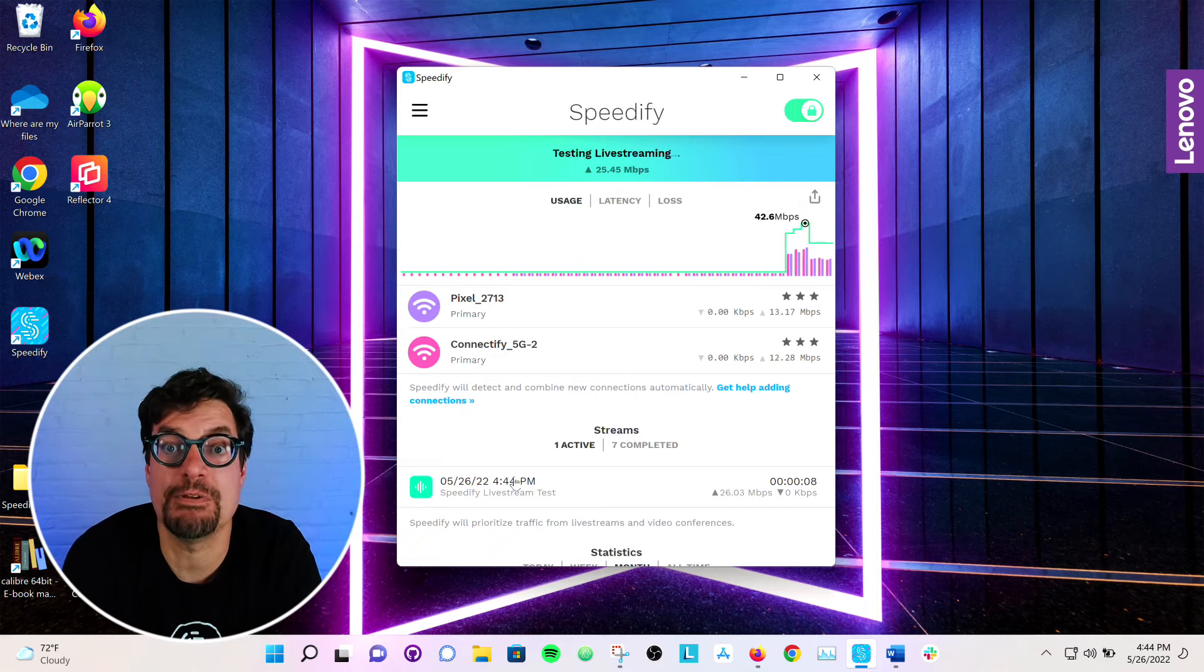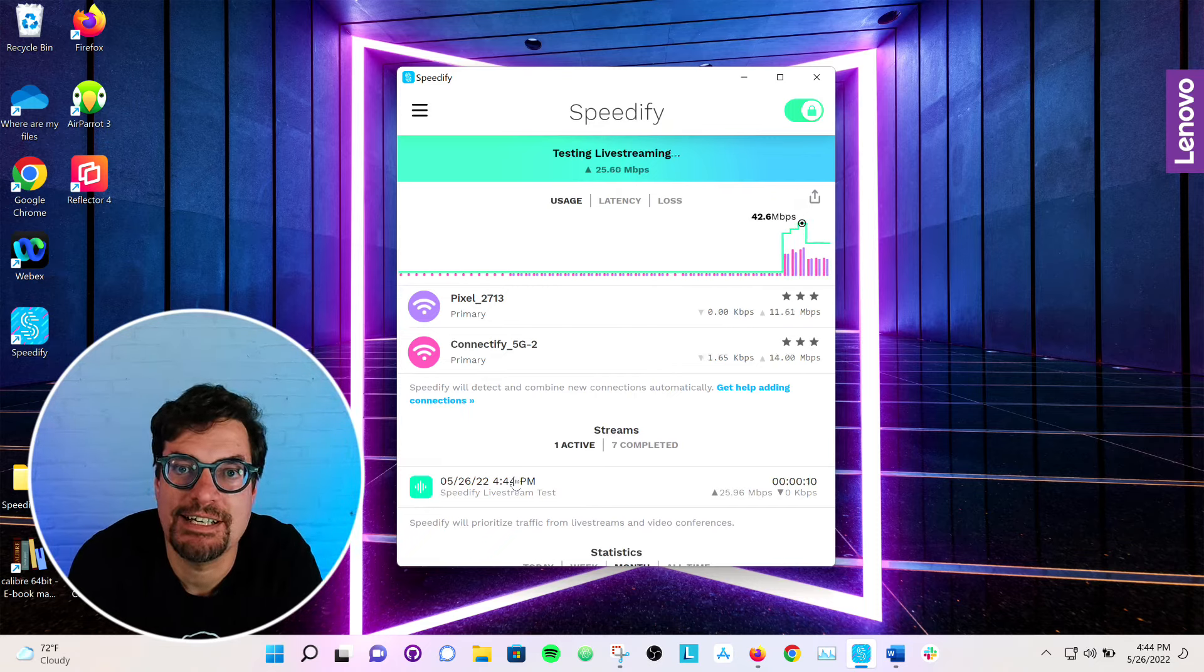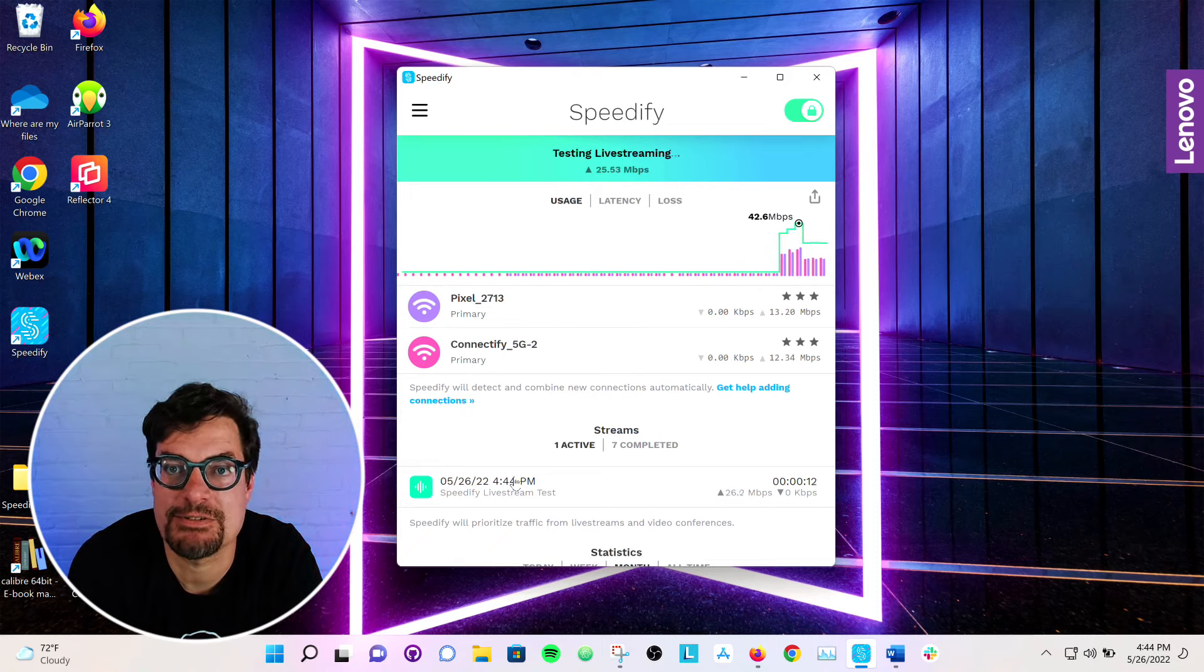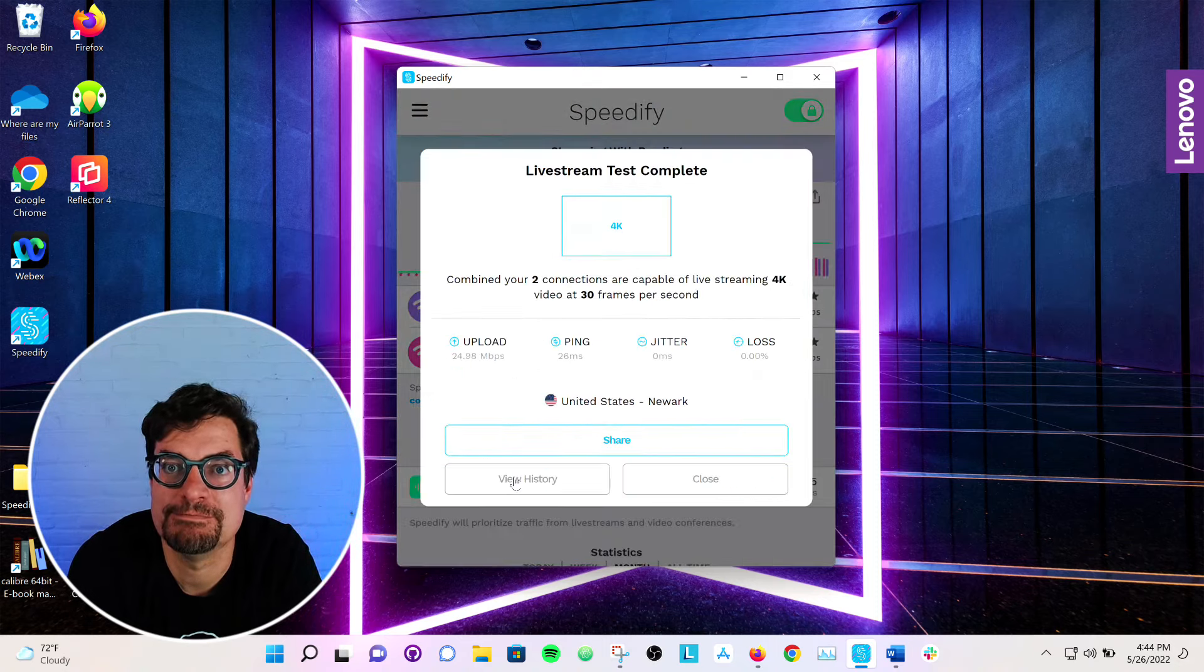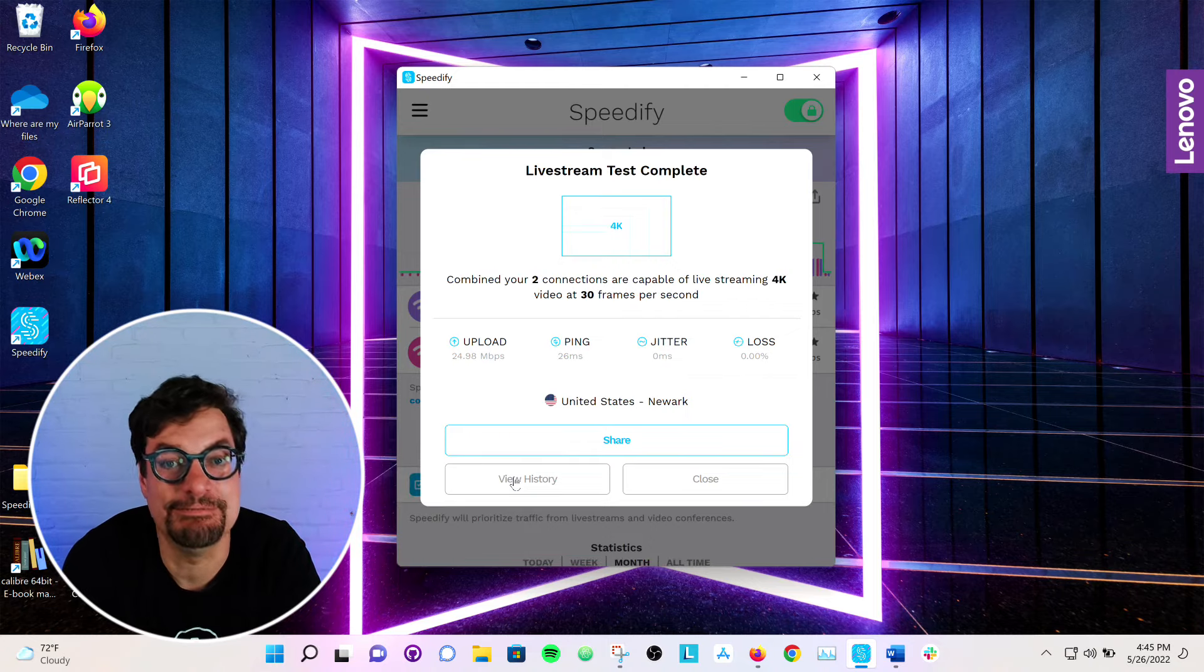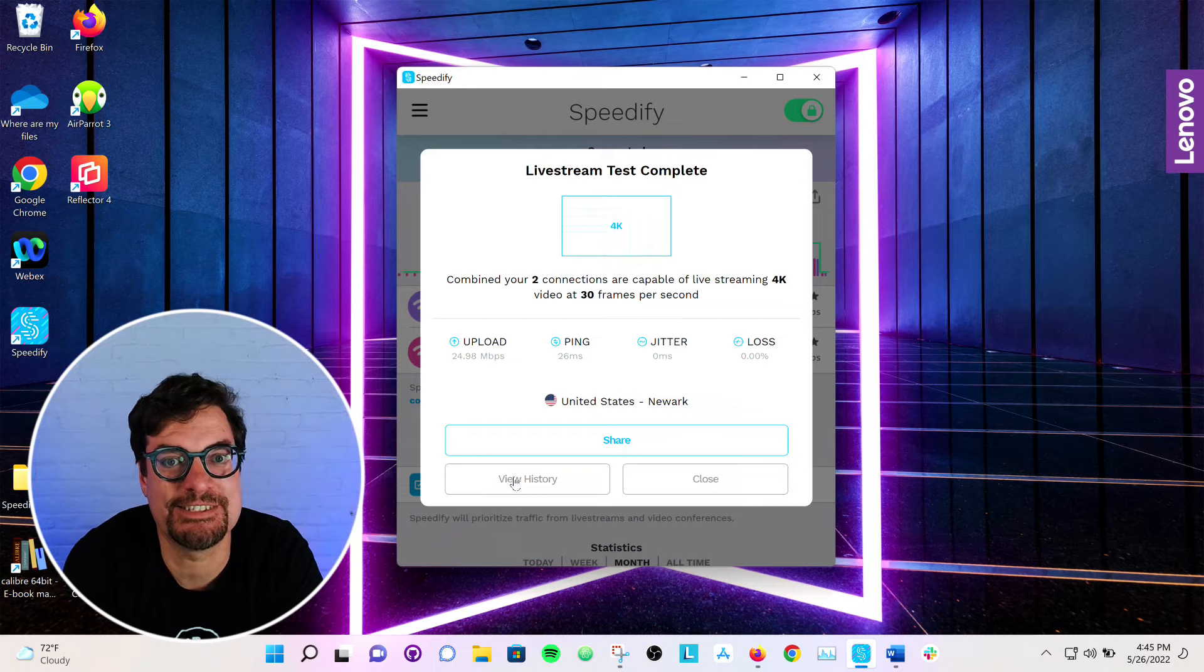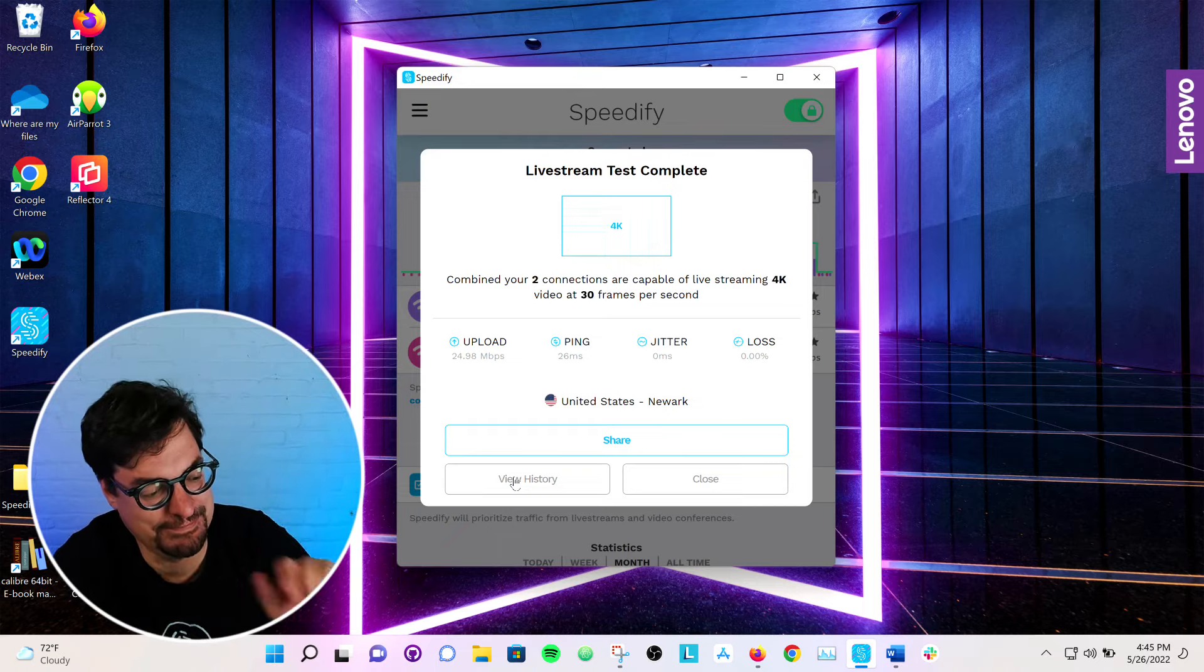I hope you found this helpful. Check out our other videos. We've got a lot more tips out there for you. Bye-bye. Ooh, 4k support. Looks good. Thanks, Speedify.